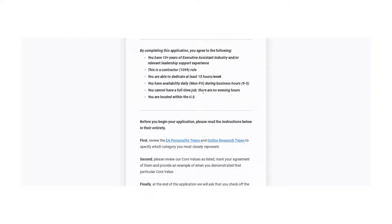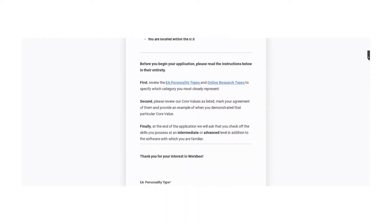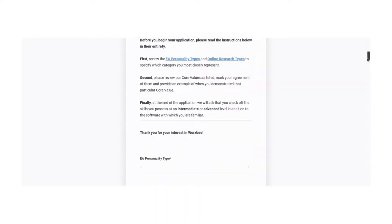You have availability daily Monday through Friday during the hours of 9 to 5. You cannot have a full-time job. There are no evening hours and you are located within the U.S. Alright, so that is like some of the requirements.